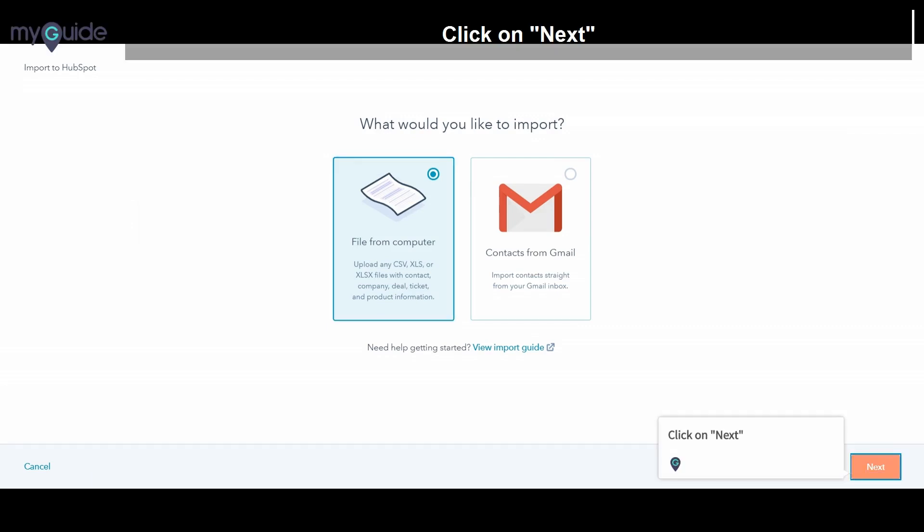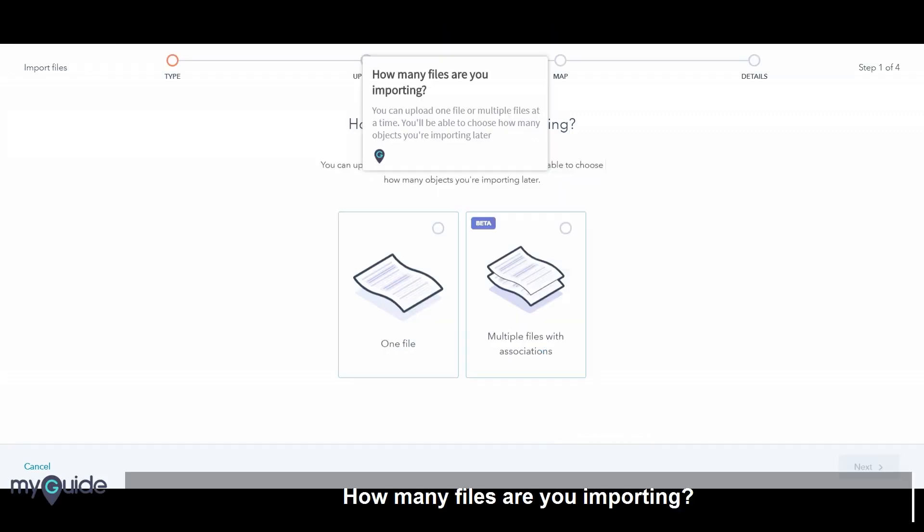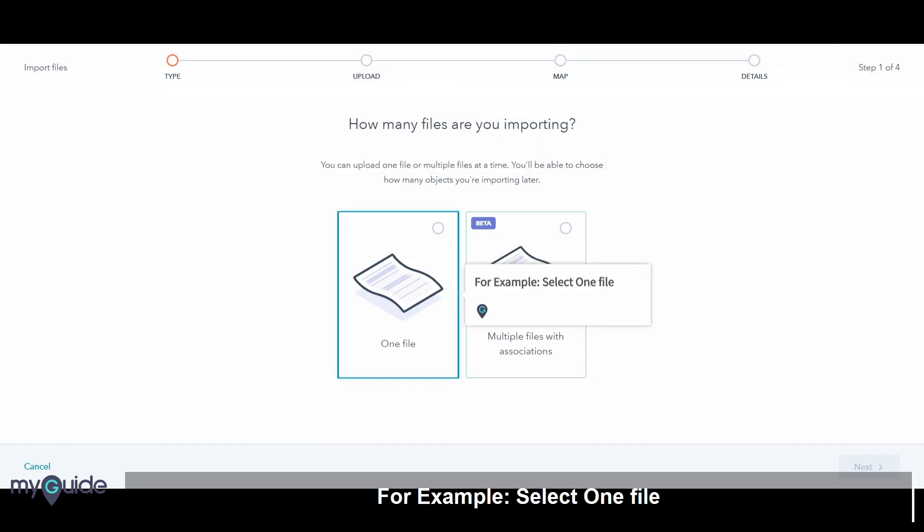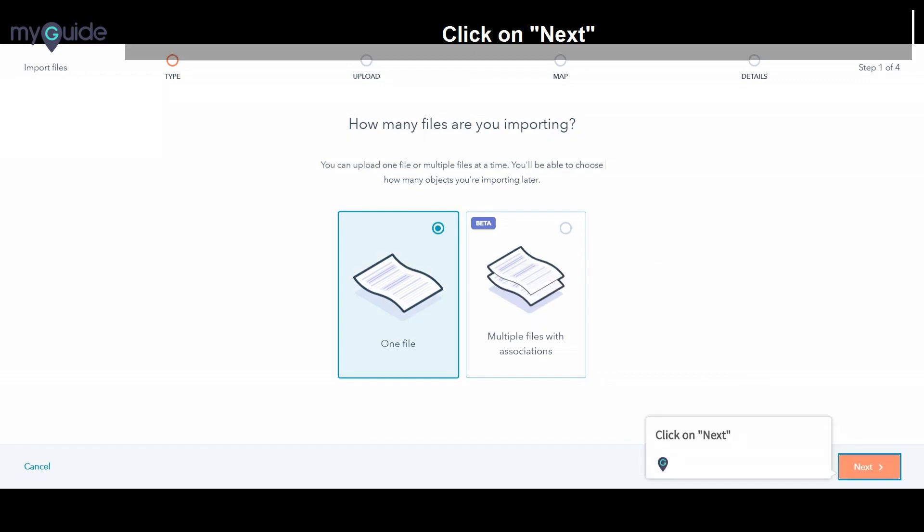Click on Next. How many files are you importing? You can upload one file, or multiple files at a time. You'll be able to choose how many objects you are importing later. For example, select one file. Click on Next.